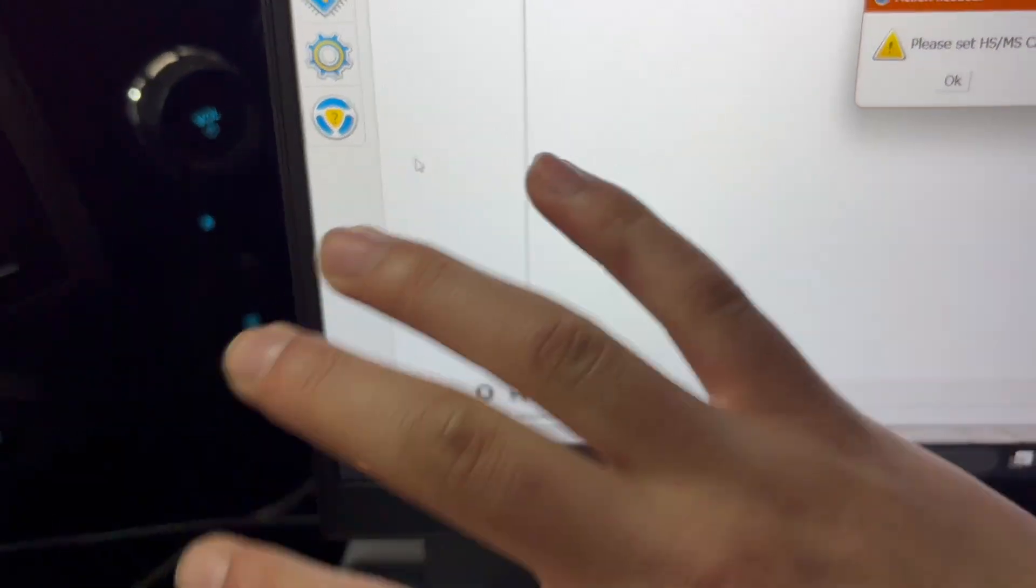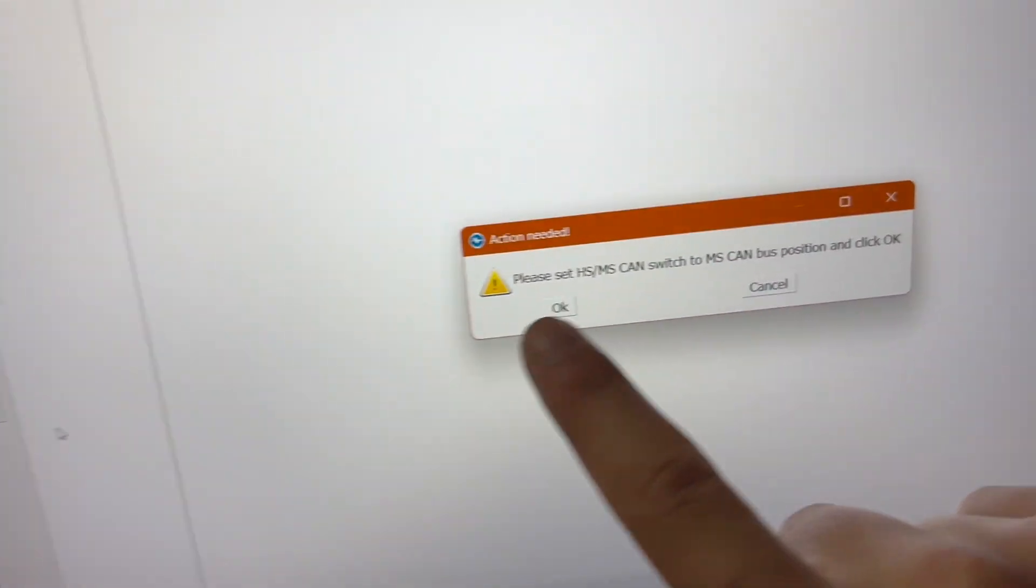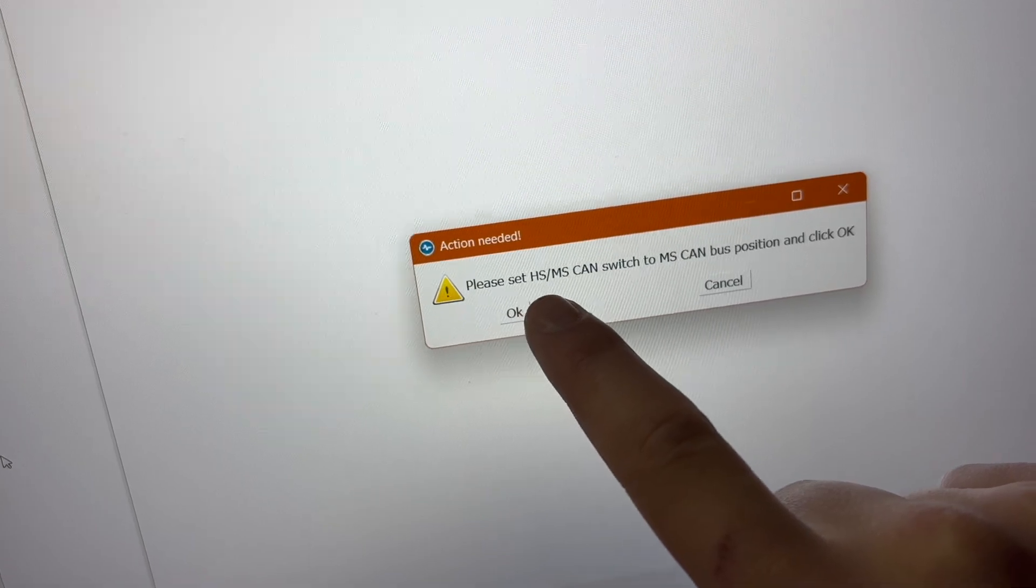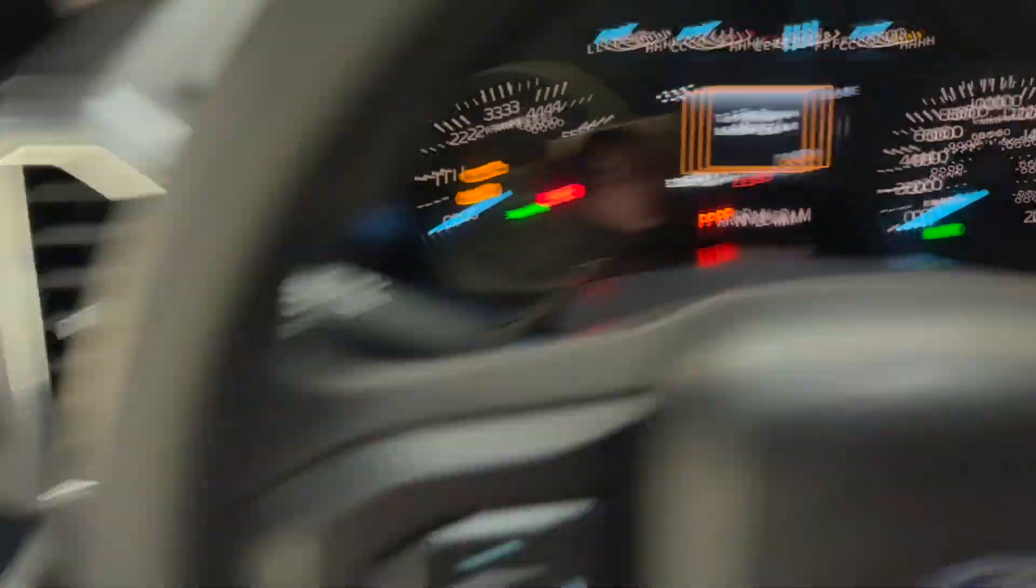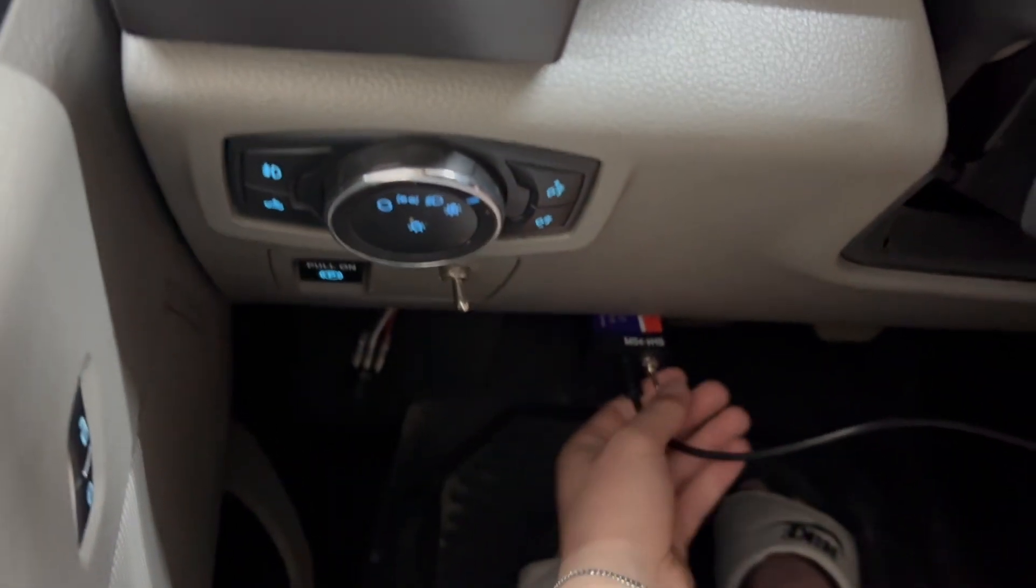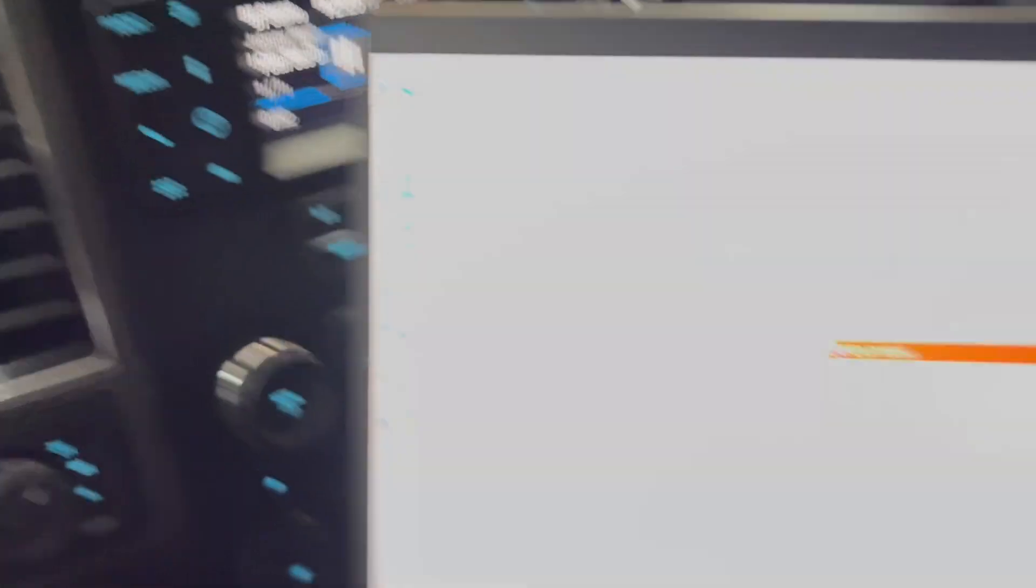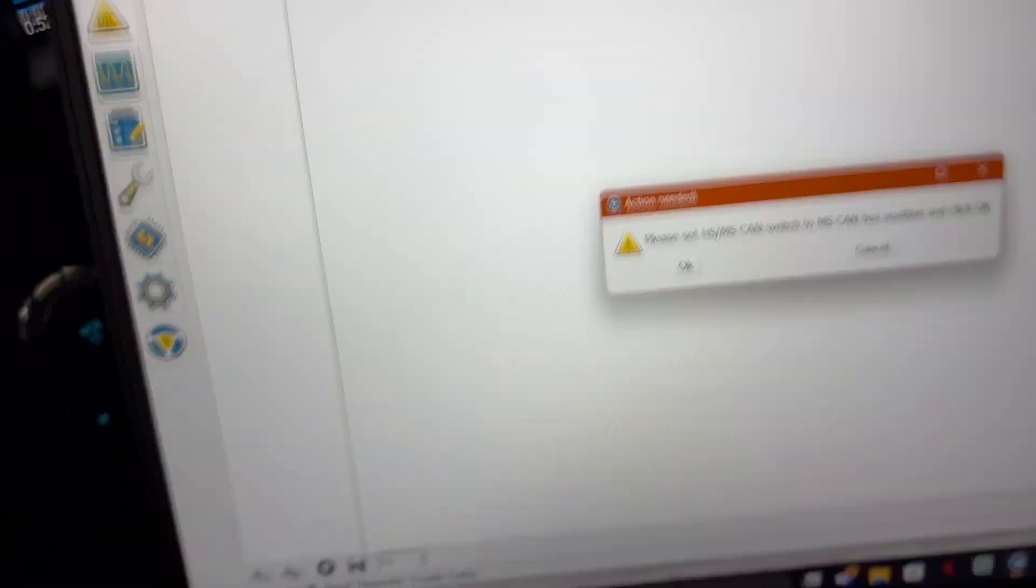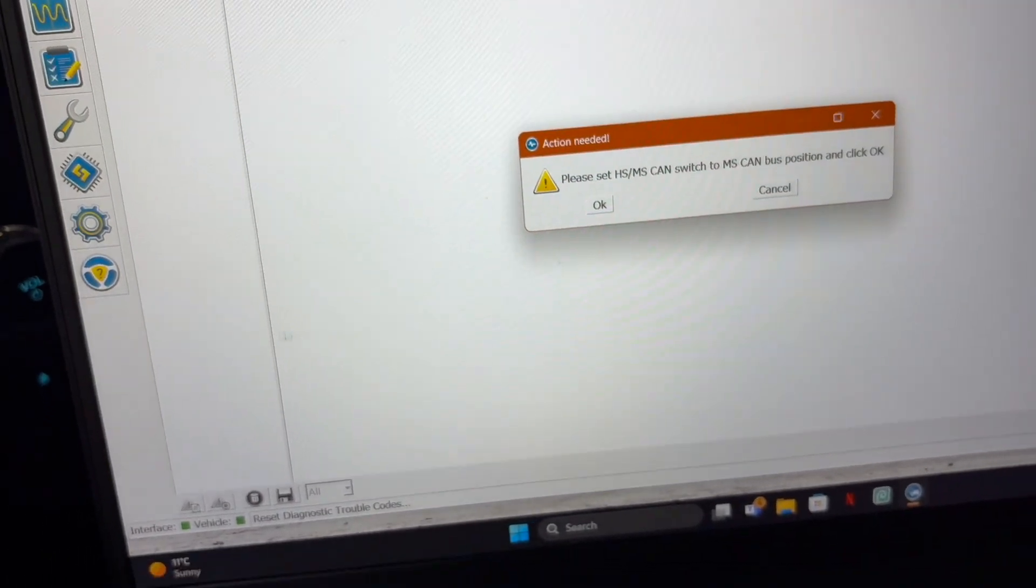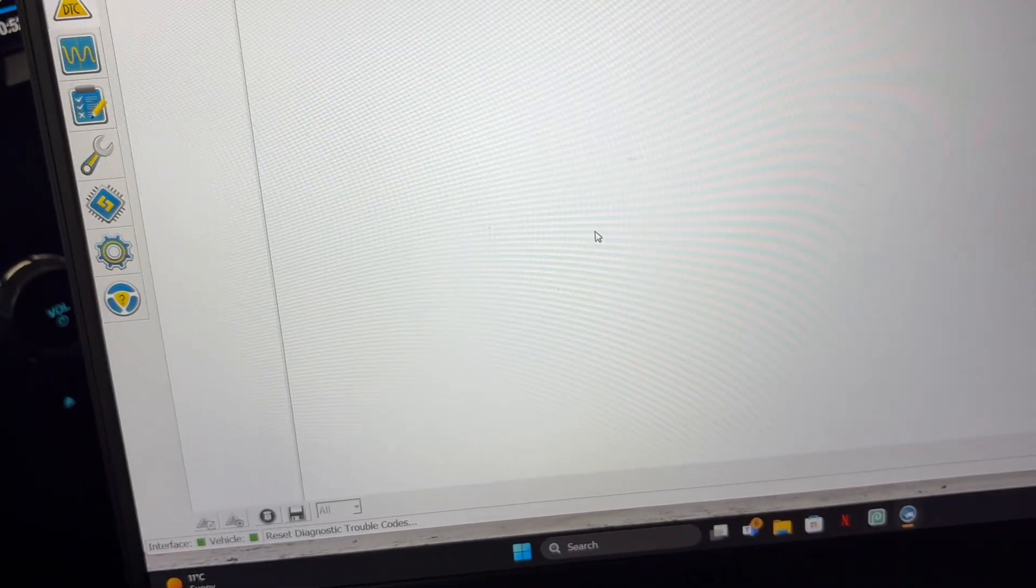You press it and it resets everything. So you press it and it's going to say please set your switch to MS. So that's what we're going to do. We're going to go down here, switch it to MS, we're going to press OK. Press OK.